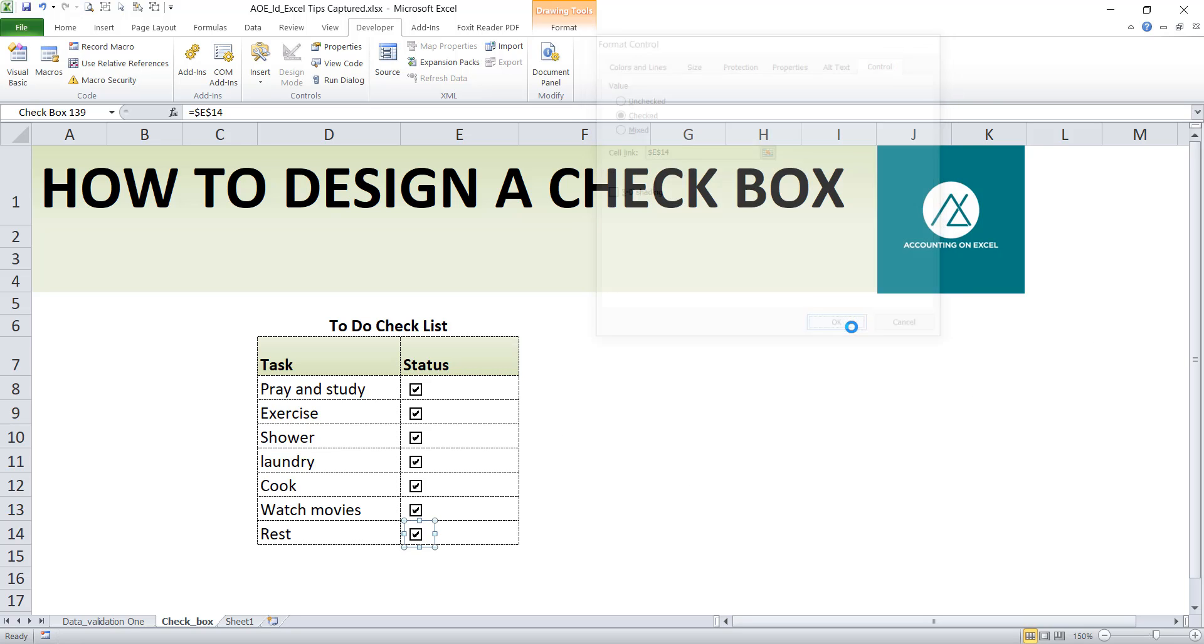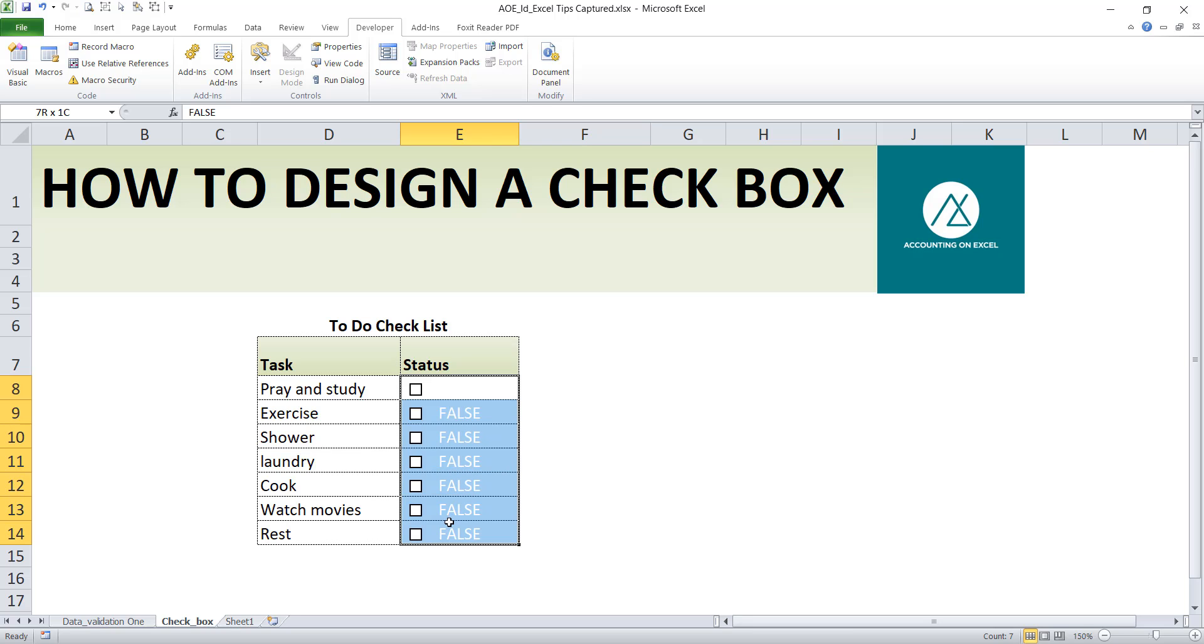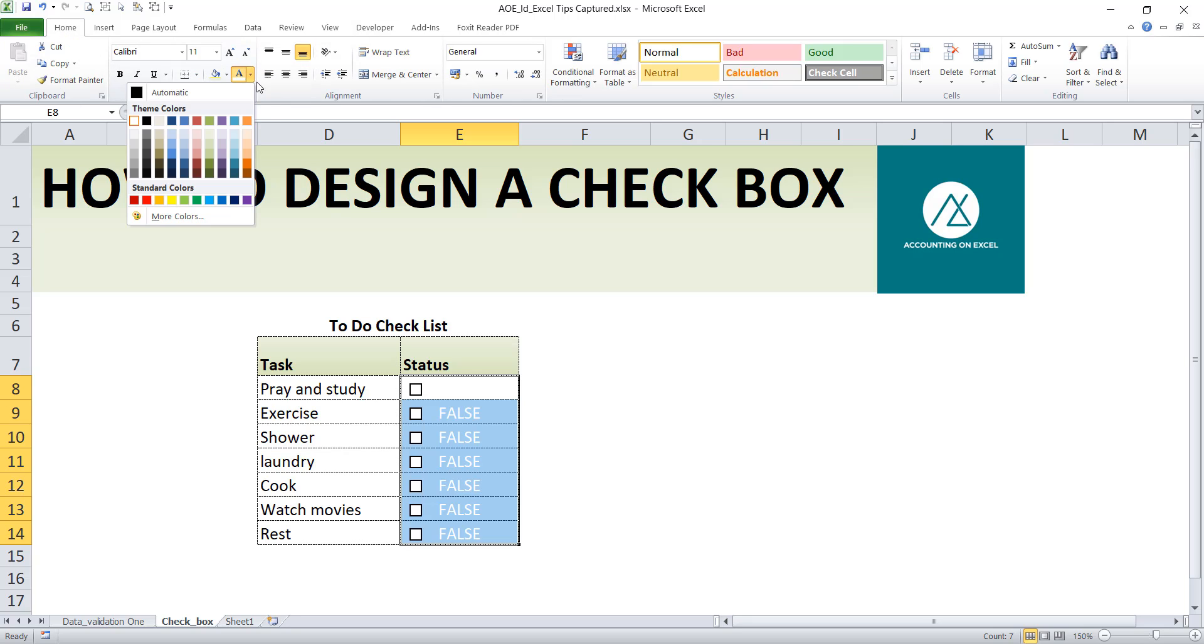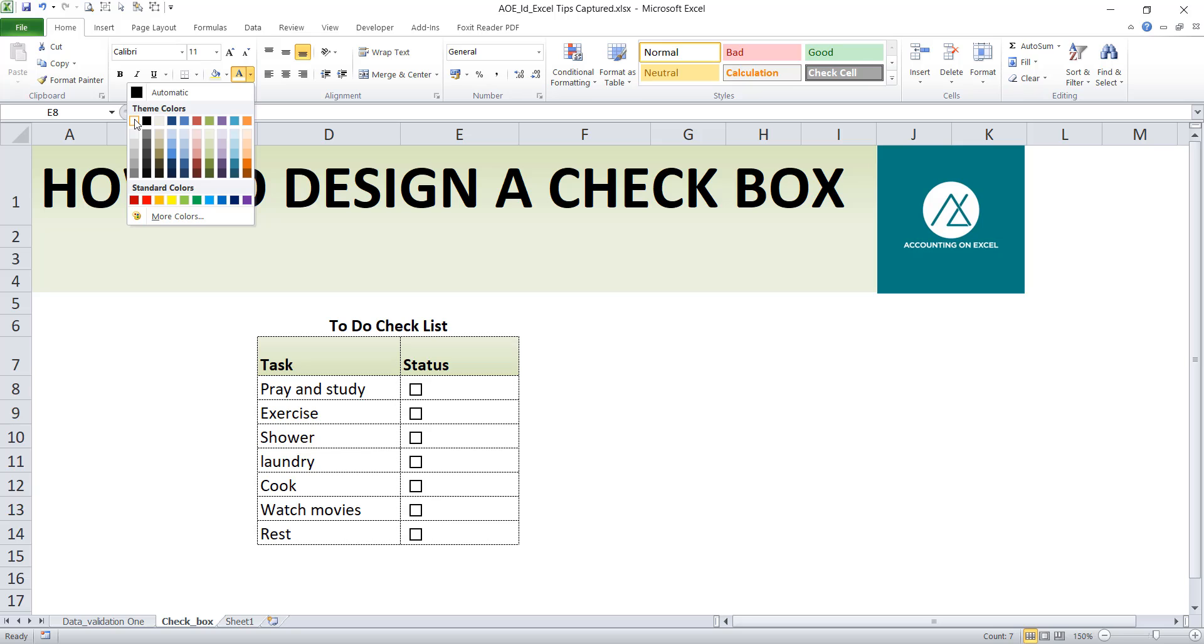So for yours, you might be seeing true, false. All you need to do, just what I did is I formatted it. All you need to do, just come here to Home tab, and your text color, use the white. You see it's white. So normally you may be seeing the automatic, that's the black color. I don't want to see the true false, so I'll just use this color and that's why mine is this way.